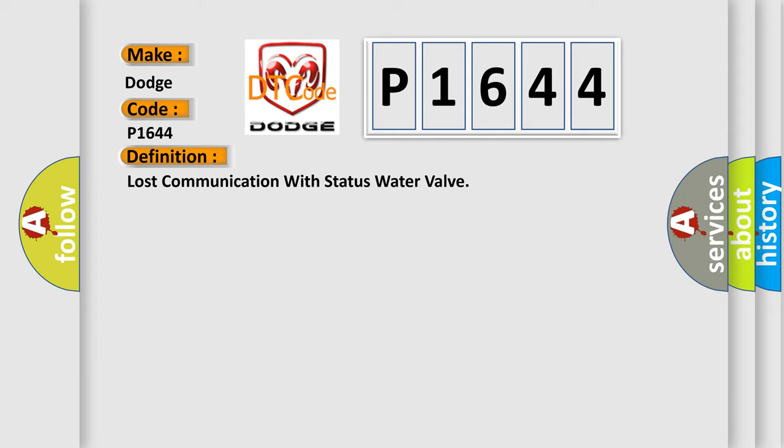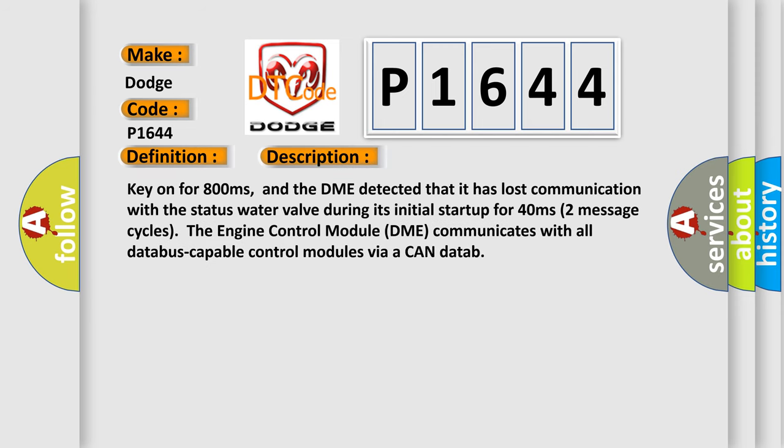And now this is a short description of this DTC code. Key on for 800 milliseconds. The DME detected that it has lost communication with the status water valve during its initial startup for 40 milliseconds, two message cycles. The engine control module DME communicates with all database capable control modules via a CAN data bus.